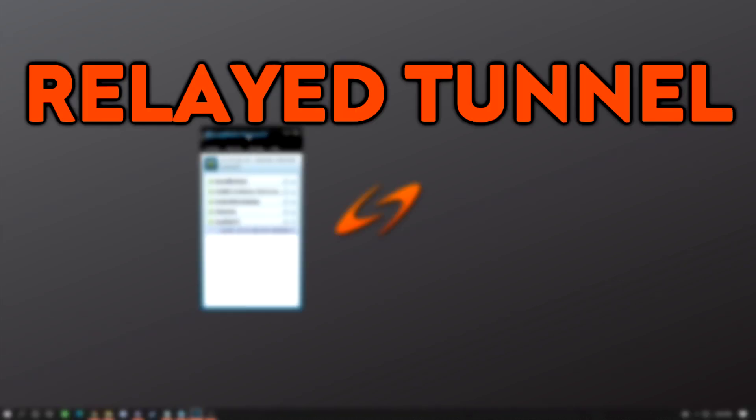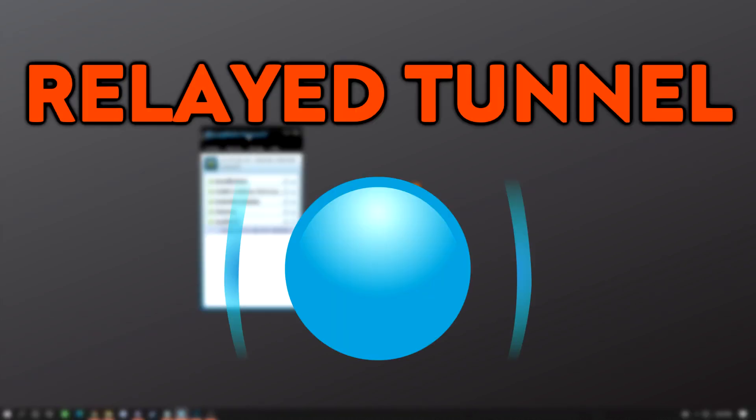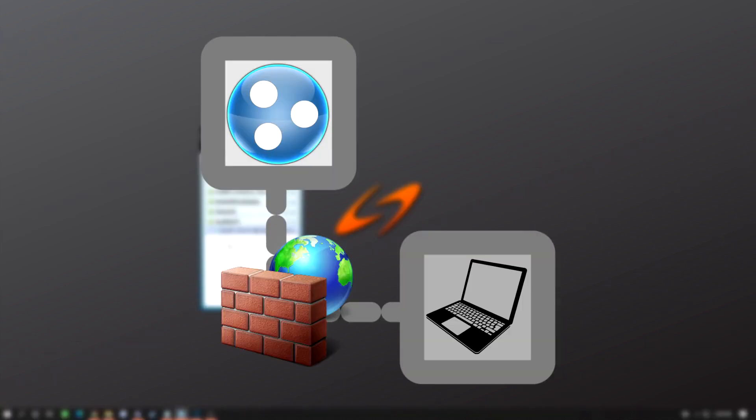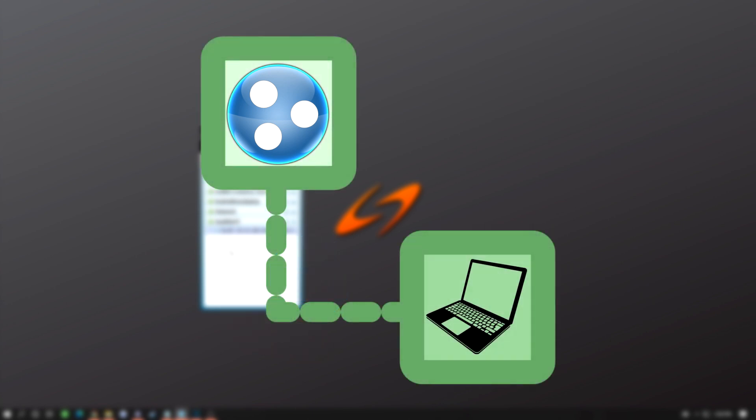Here's how to fix a relayed tunnel blue icon in LogMeIn Hamachi. Make sure both users experiencing the problem do the following steps to ensure the connection is fully completed. We're going to allow the Hamachi client tunneling engine access through our firewall so proper connections can be made.